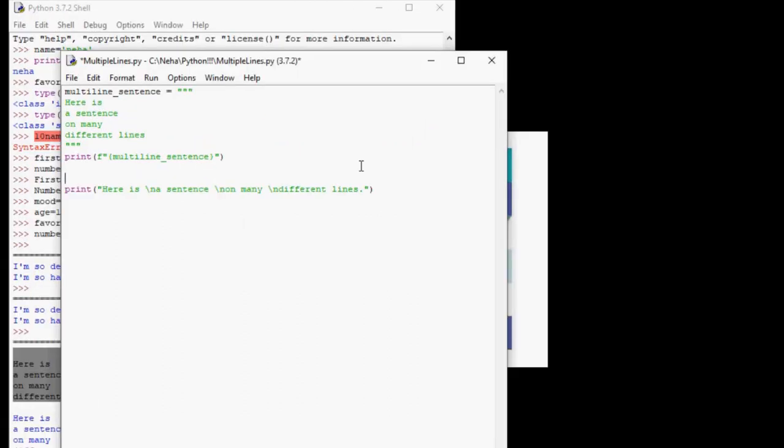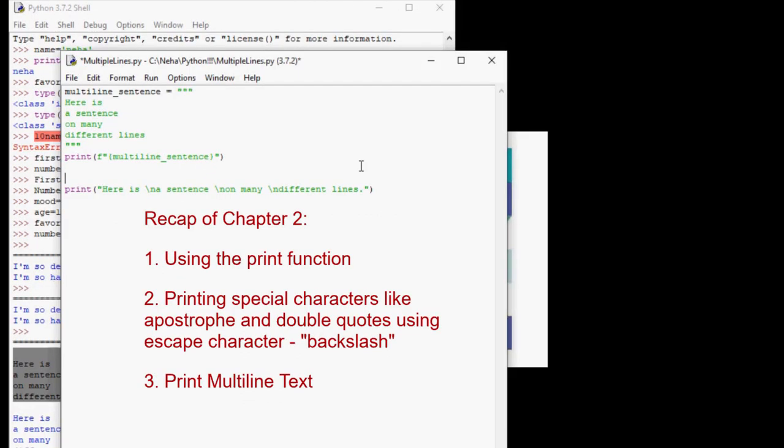Number two, the print function sometimes has trouble printing certain characters. And we can get around it by using escape characters. And number three, we can print single or multi-line text. And number four, another important topic we covered is variables. We saw how to assign values to variables and some Python rules about variables.